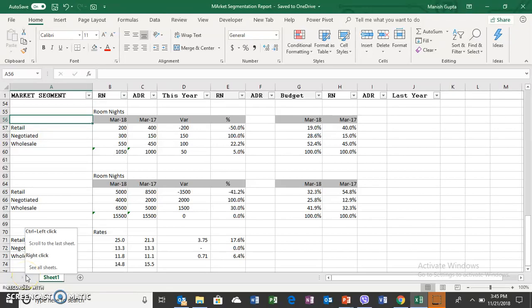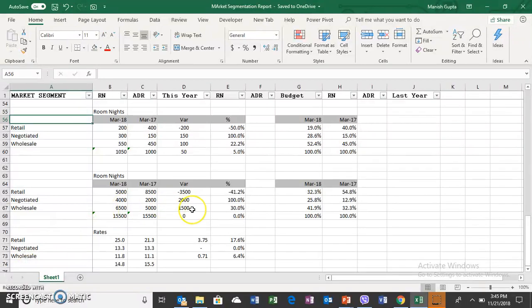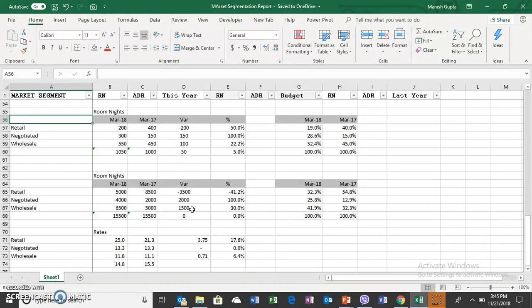Hello and welcome back. In the previous videos we have learned about the vertical analysis and the horizontal analysis of the room segmentation report. Now in this video I just wanted to have a more simplified version, a smaller version of both analyses combined into one page so that it gives you more clarity.